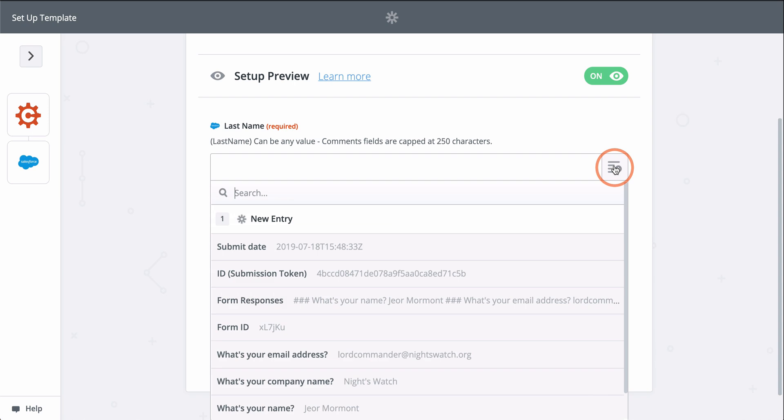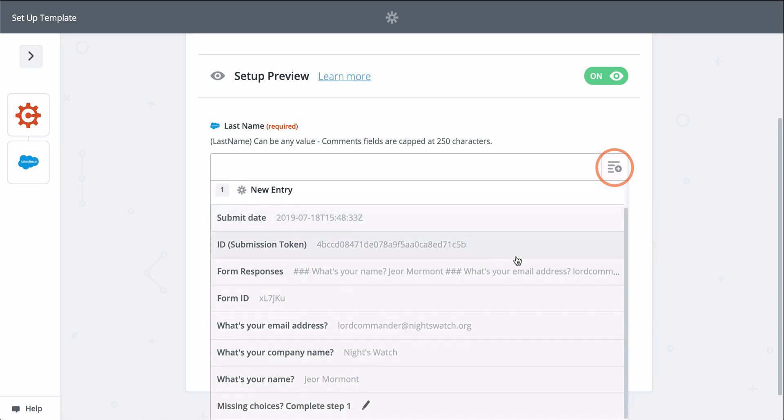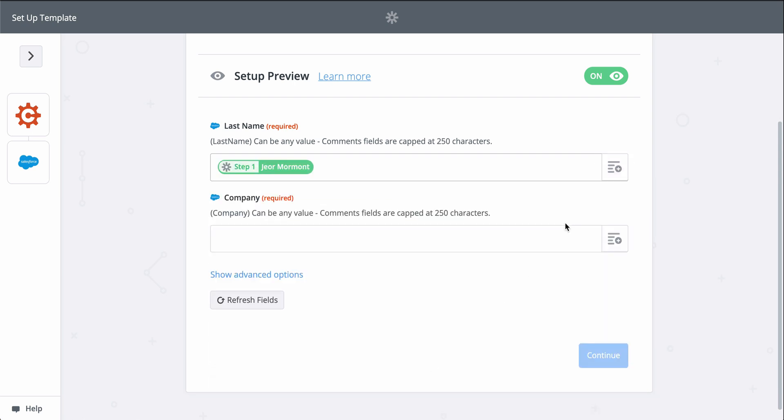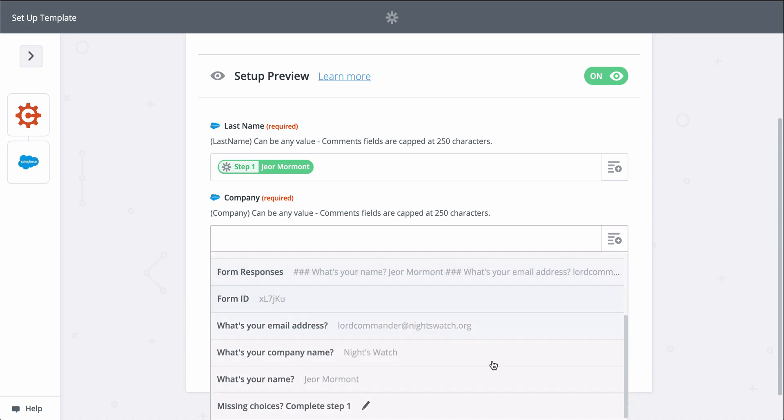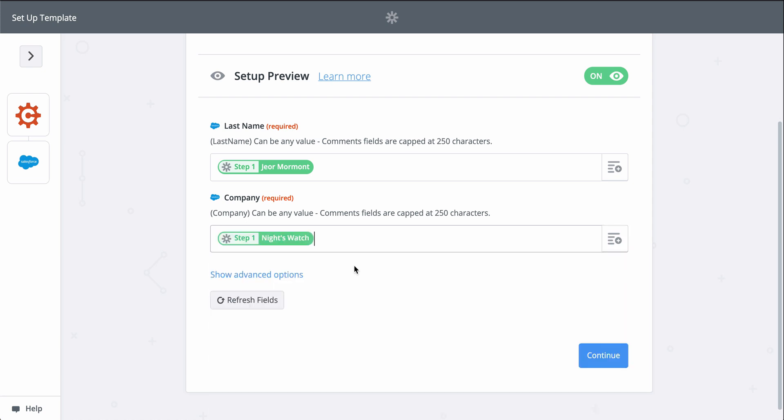When you see this button, that means you can grab information from the first step to populate this field. Last name and company are required to create a Salesforce lead, so let's find those fields from step one.